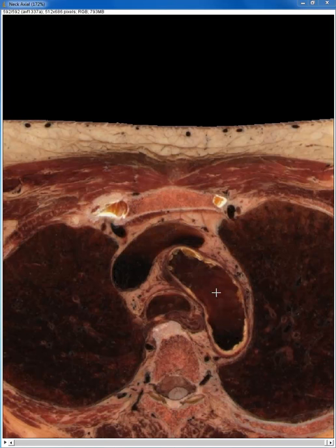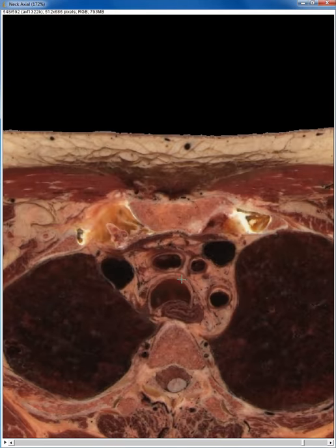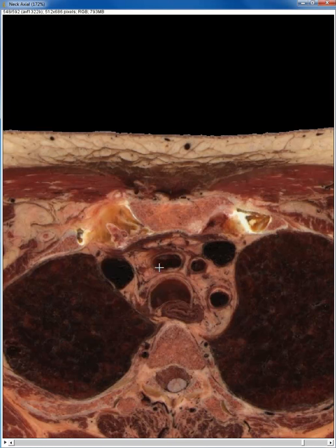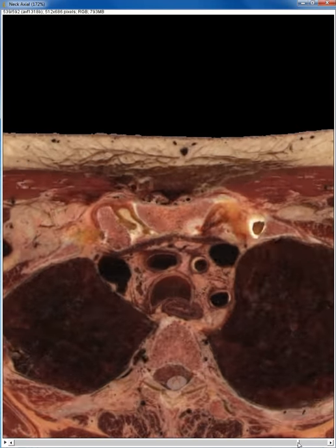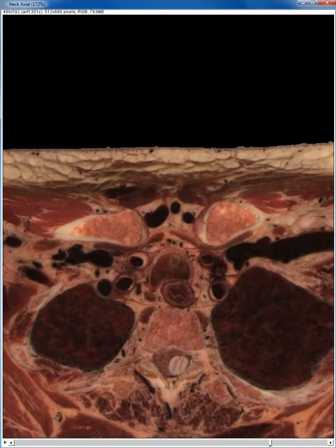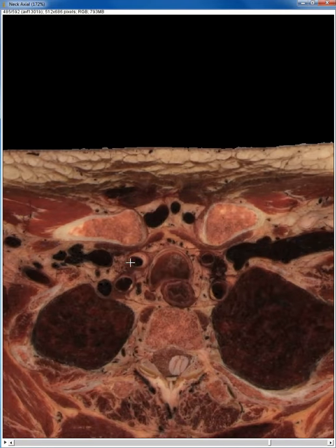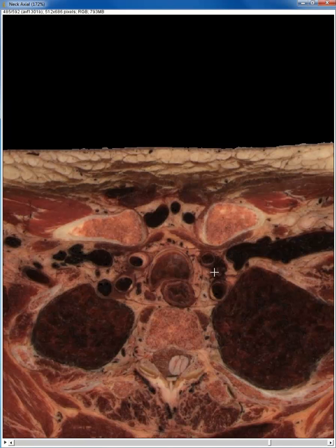There are three vessels that arise from the aortic arch: the right brachiocephalic artery right here, the left common carotid artery right here, and the left subclavian artery right here. We're going to watch the right brachiocephalic artery divide as we go superiorly into the right common carotid artery and the right subclavian artery. You can see that at this level, where we have the trachea and the esophagus, these major arteries look pretty symmetric.